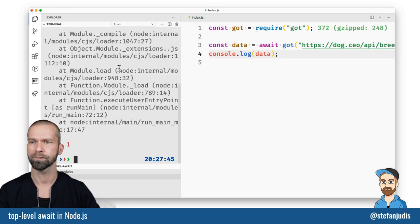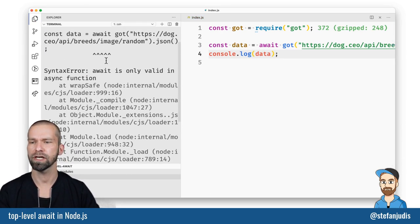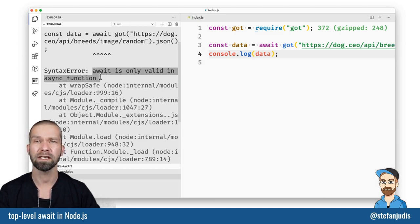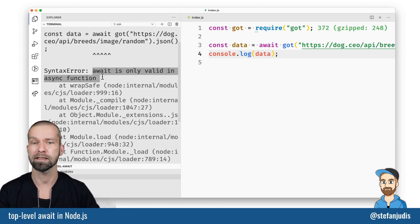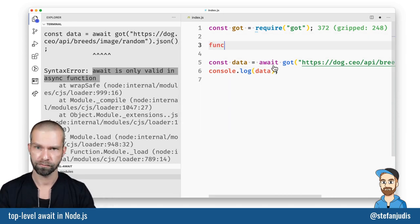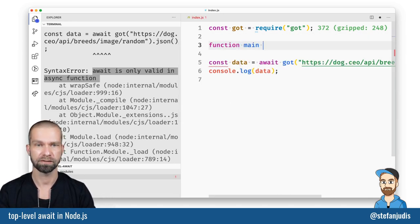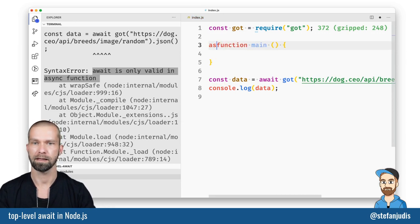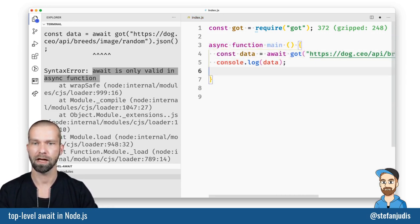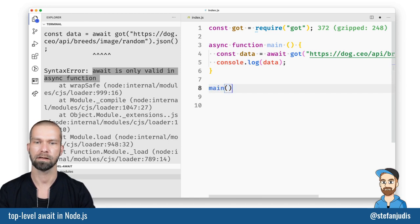When I now run this you will see that Node.js is throwing an error because await is only valid in a proper async function. What you had to do usually is to write a function. Let's call it main and let's make that async and let's move these things around to have them in there and let's run main.